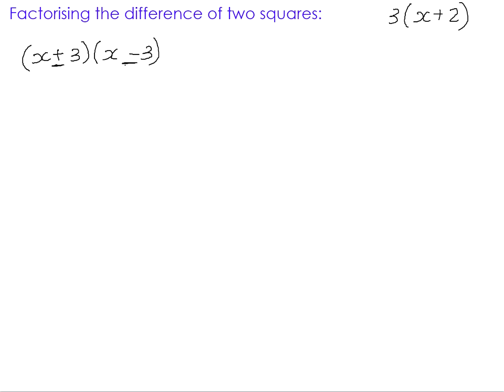When we multiply a sum and difference product, what happens is that the outers and the inners turn out to be exactly the same thing with opposite signs. And as a result, when we add things that are the same value but with opposite signs, they add up to zero. So when we multiply a sum and difference product, all we have to do is multiply the firsts — in this case x times x — and the lasts — positive 3 times negative 3 — because the outers and the inners will add up to zero.